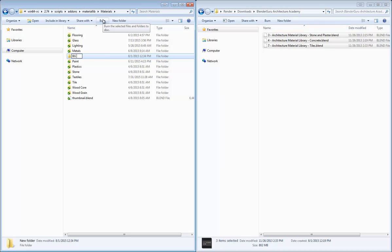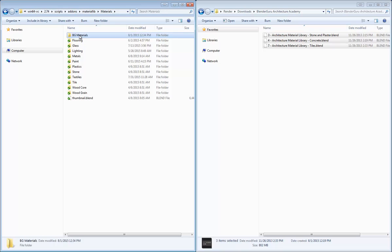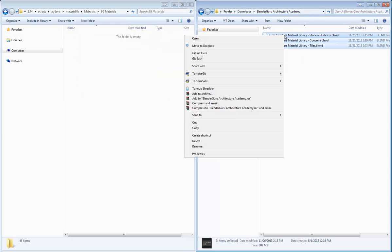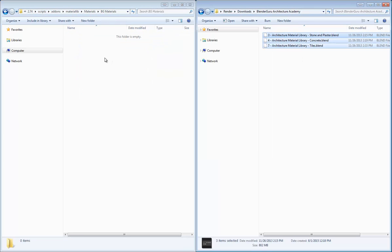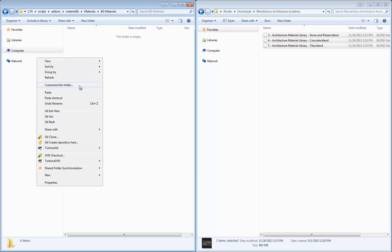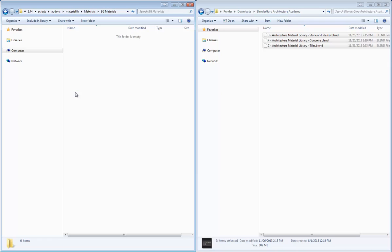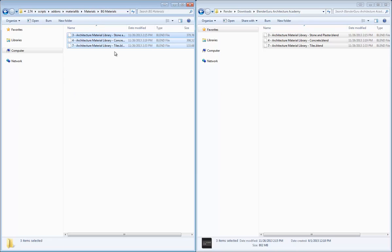So I'm going to create a new folder here. We're going to call this BGMaterials. And then we'll go and just open up this category. And then here I'm just going to copy those files and paste them into this directory.